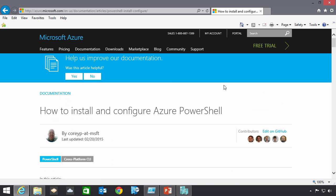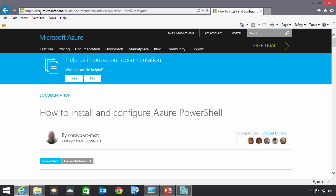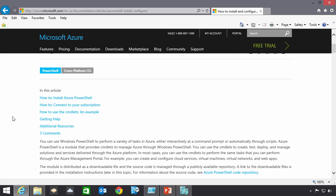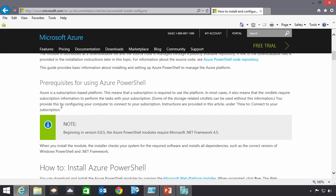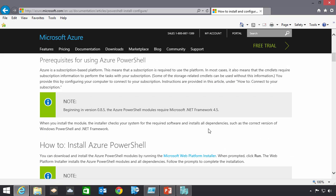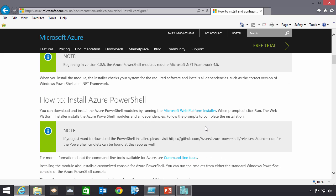So you're going to want to go to this website. If you just search for install Azure PowerShell, it's generally the first link you find. What this has is step-by-step guidelines on how to actually go and install. It tells you the prerequisites, version of .NET you require, and then how to actually get it.